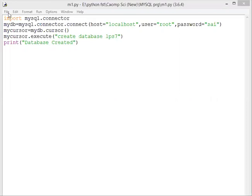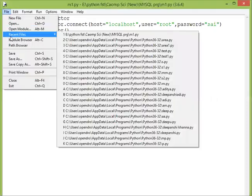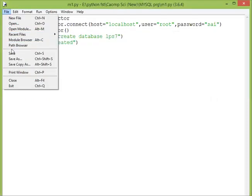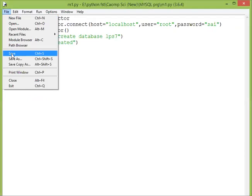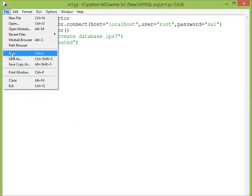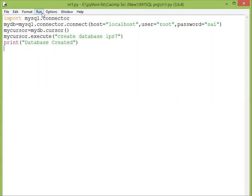Now we will execute it. File, save. We have saved it with the name of m1.py. Then run, run module.